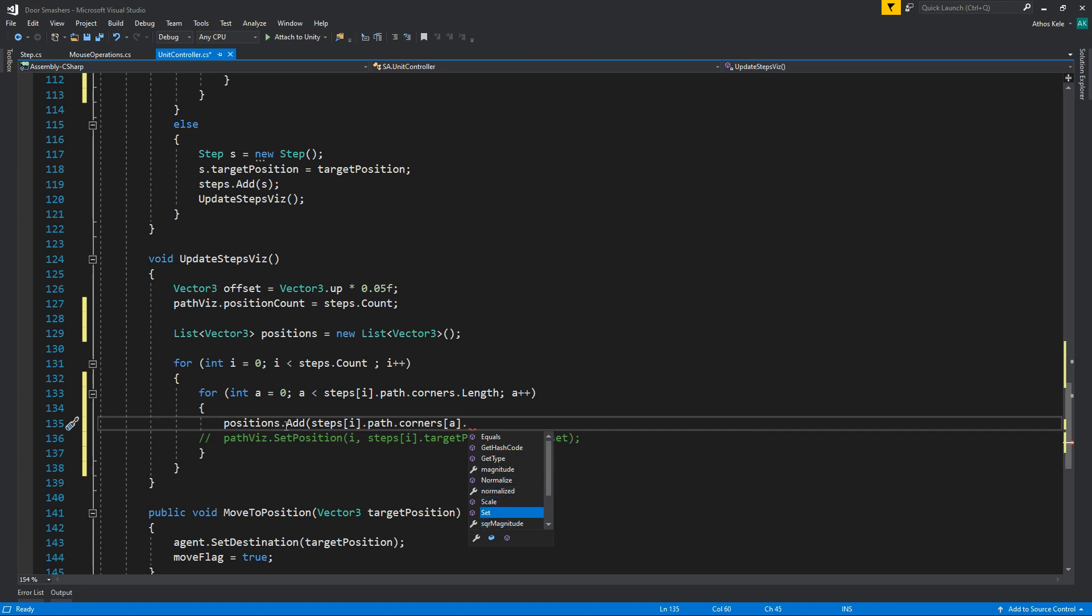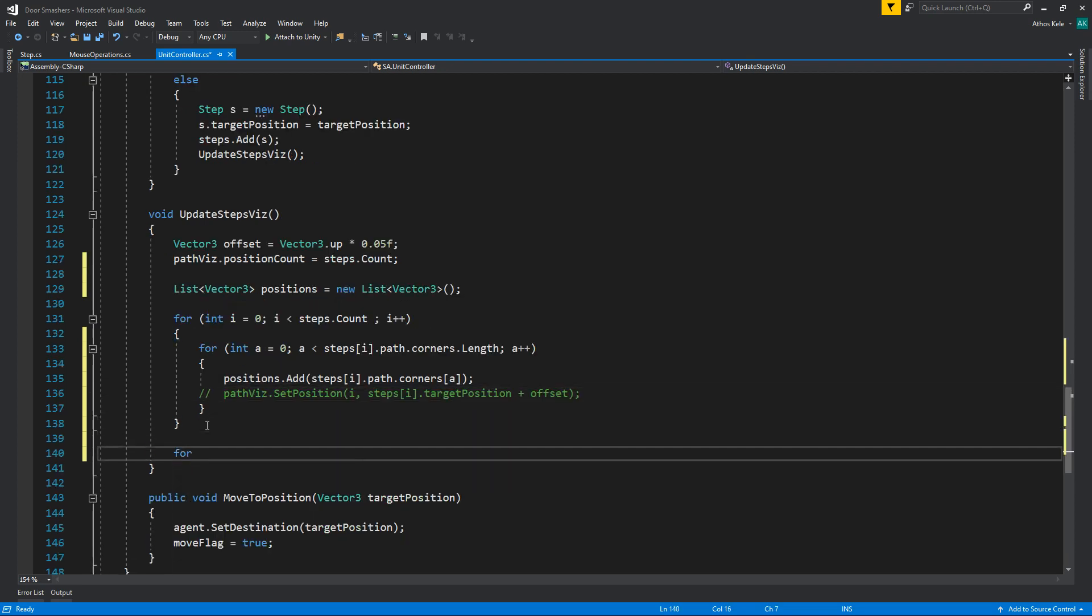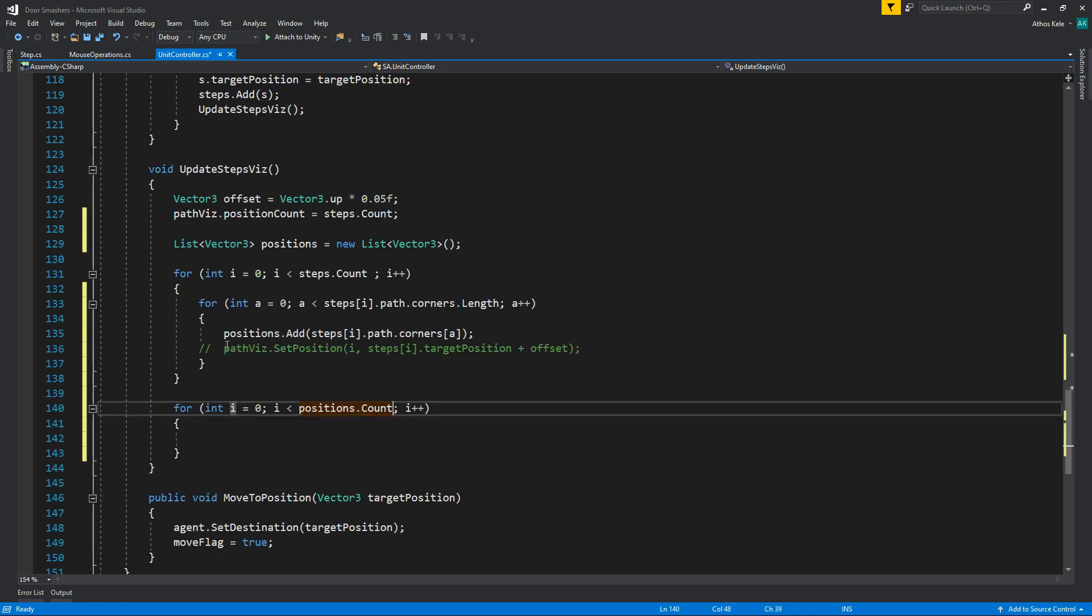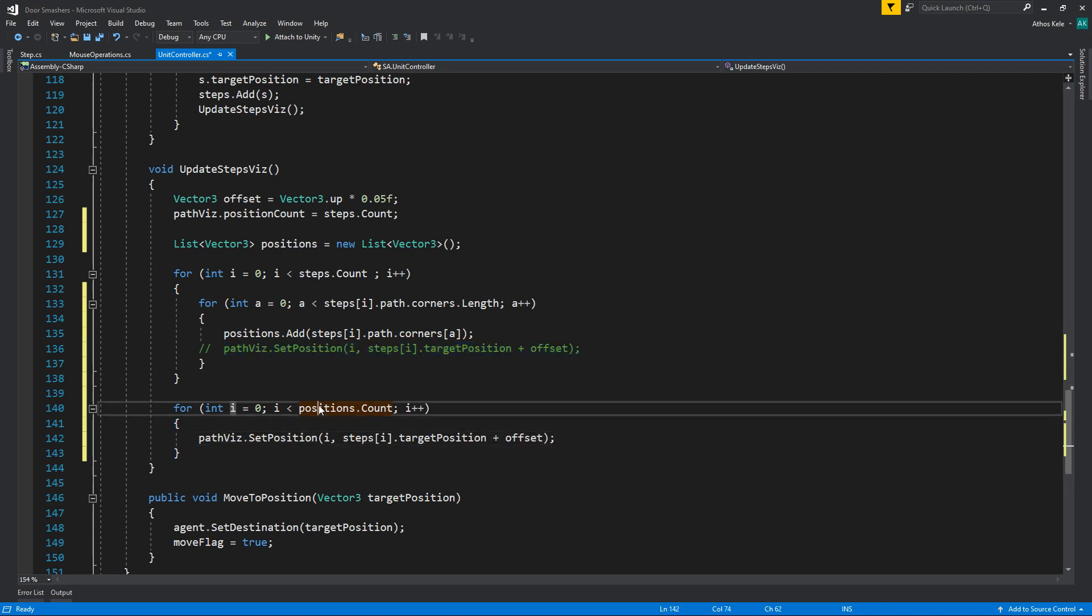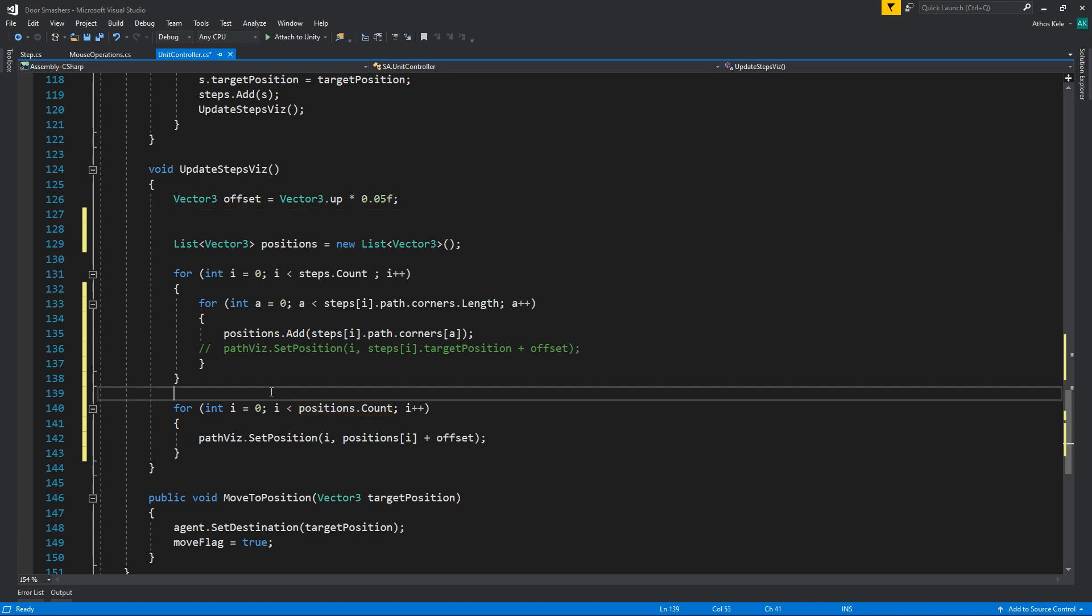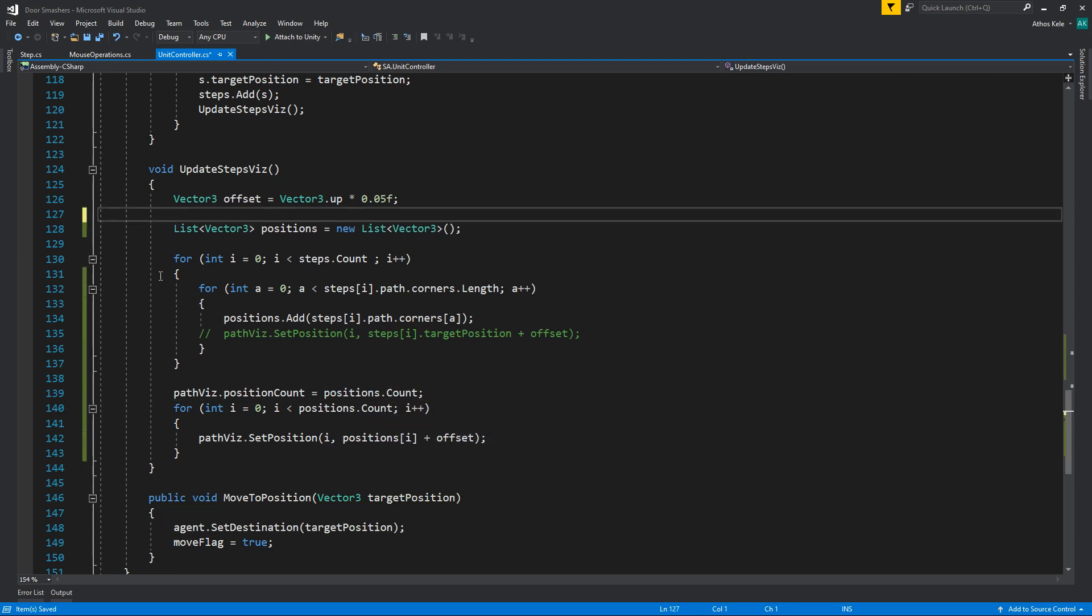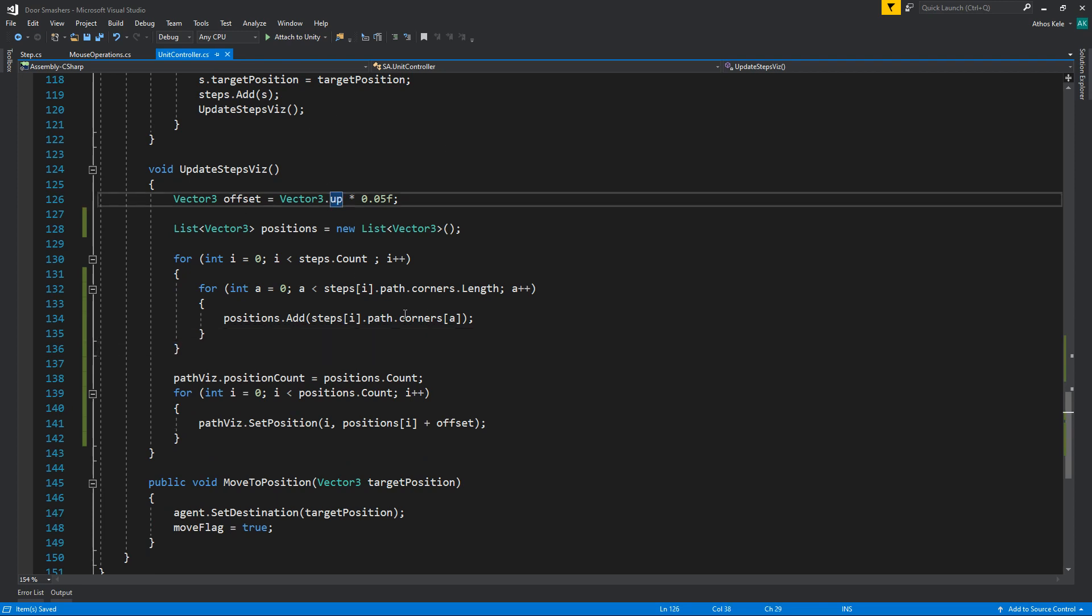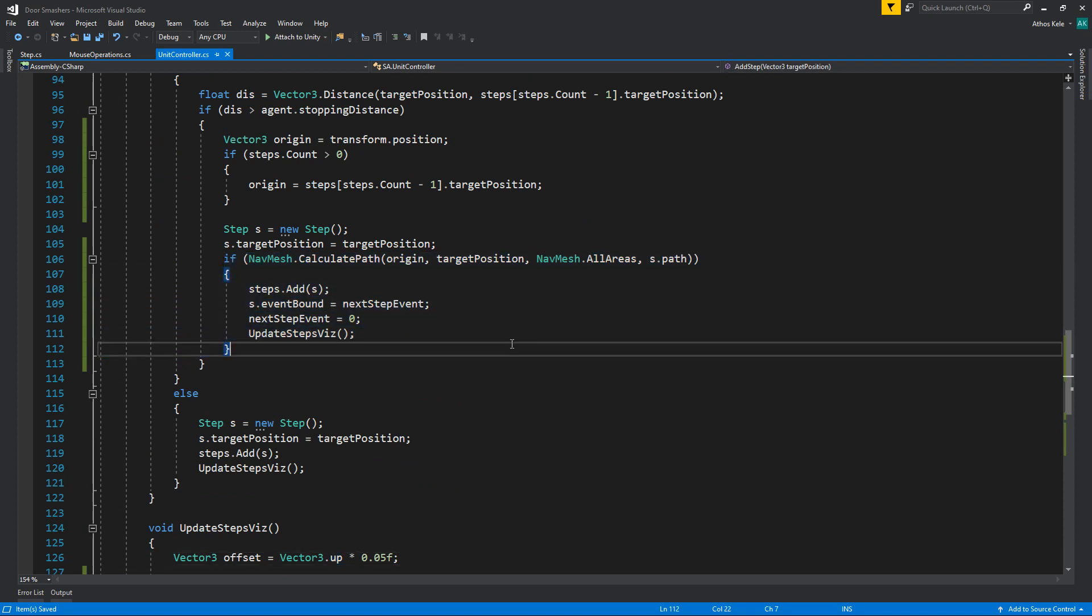Oh scale set. No, it's a vector 3, I think. Yeah, it's a vector theory already. So after that we're going to go through all of our positions dot count, and we're going to say path vis set position, position I plus the offset. But path vis position count is going to be positions dot count. Okay, so that's how we're going to set it up and it will take the entire position of the calculated path.